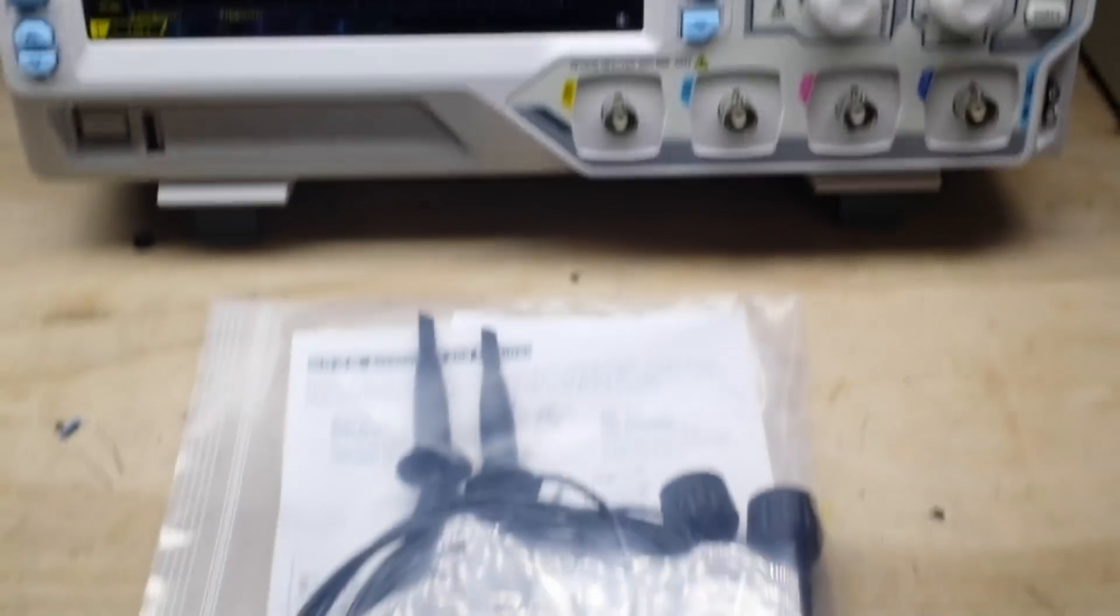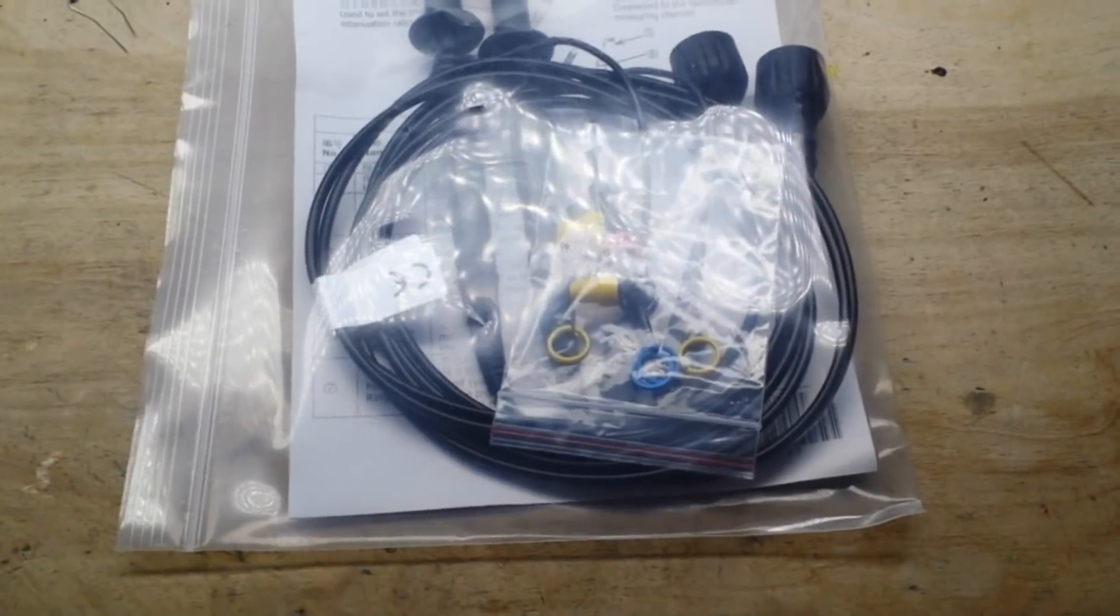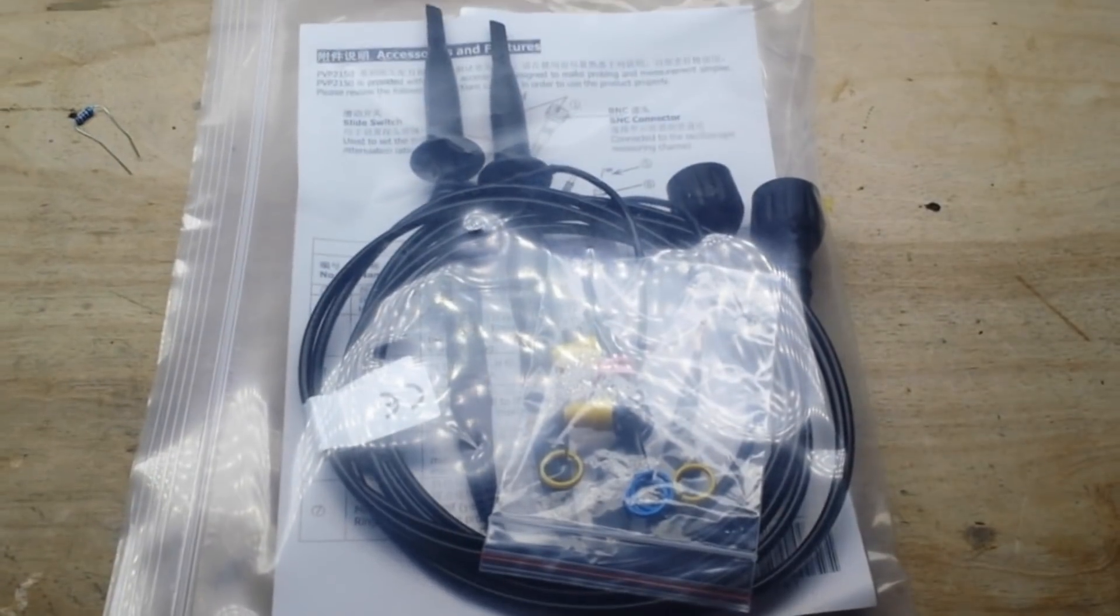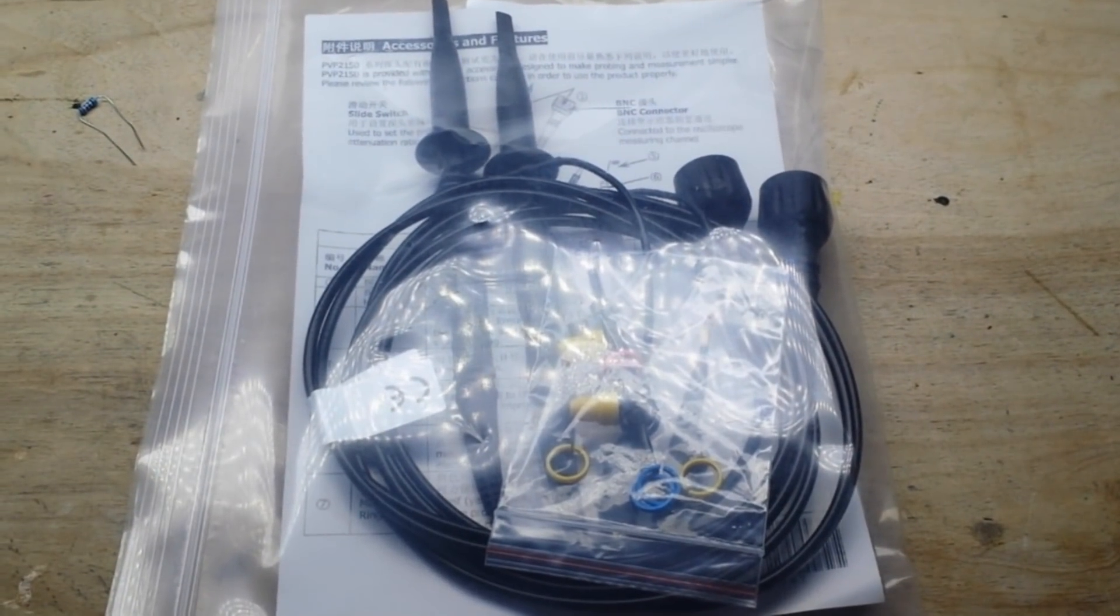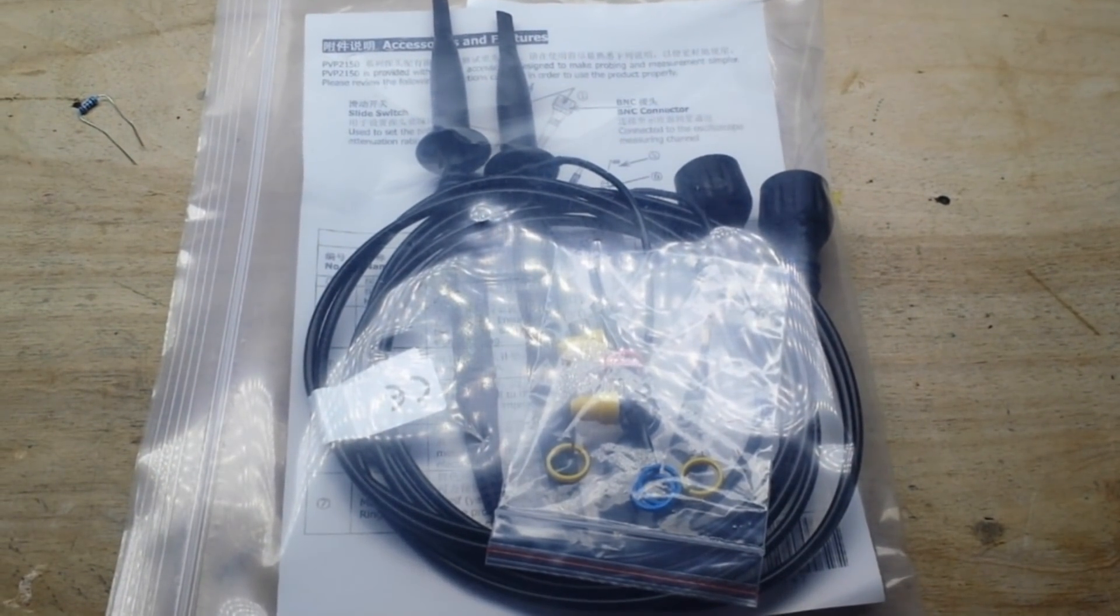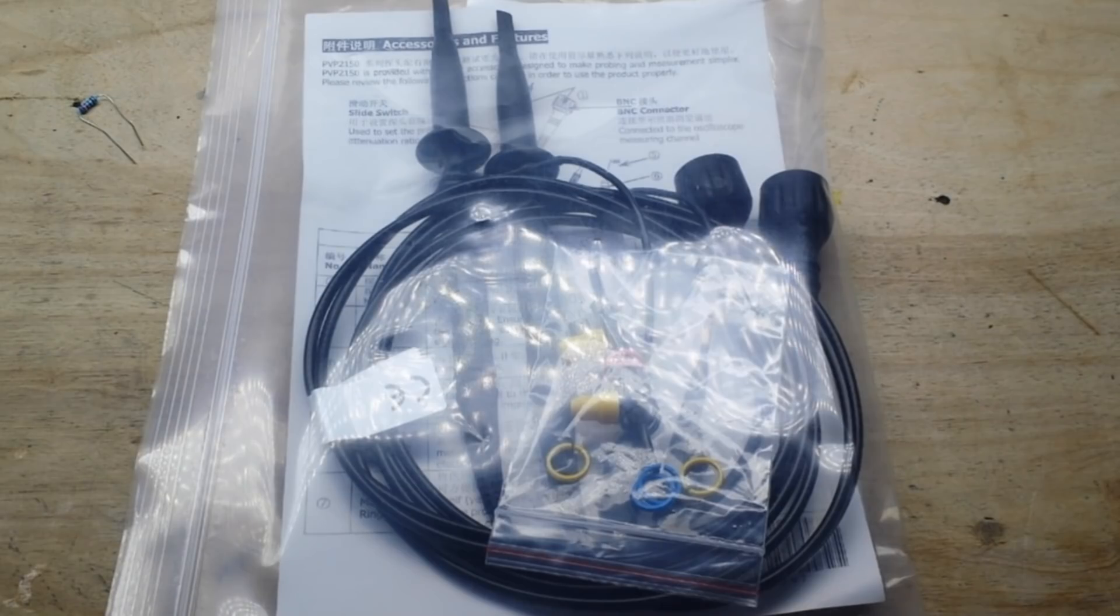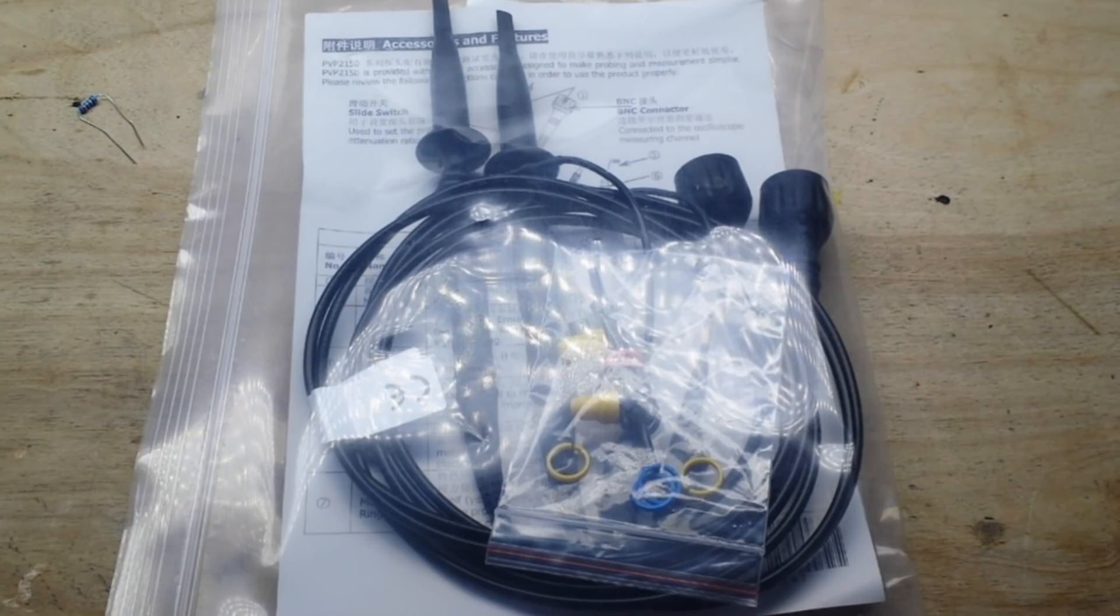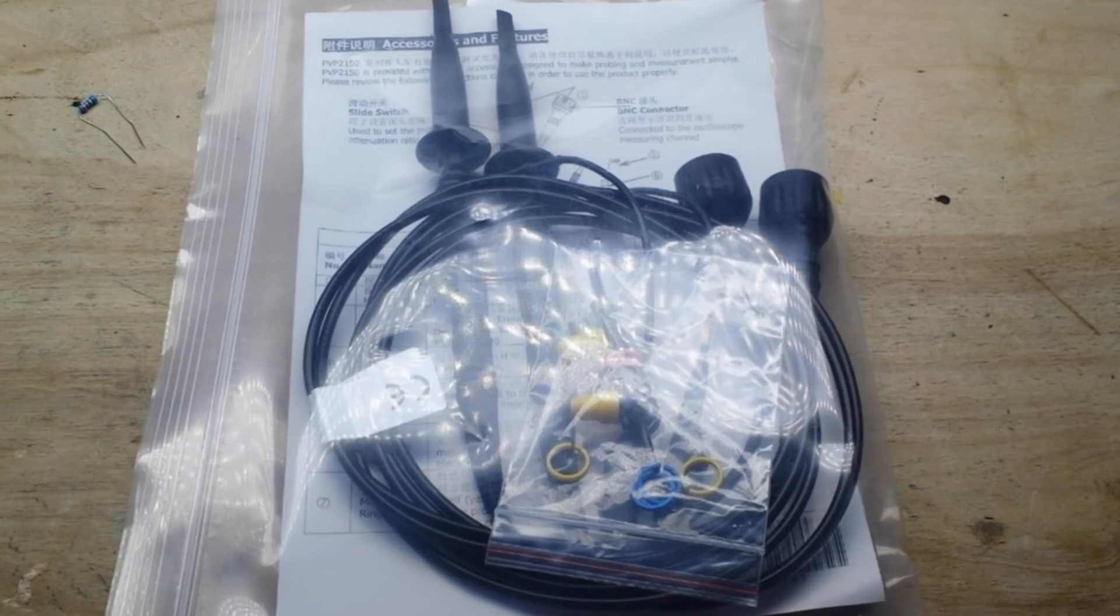Okay, self calibration is done. You either had to restart the scope or not depending on the model of scope. It really doesn't matter. The next thing we need to do is take a look at our probes and compensate them. Let me show you what I mean by compensating the probes. They are more than just a wire with a probe at the end.